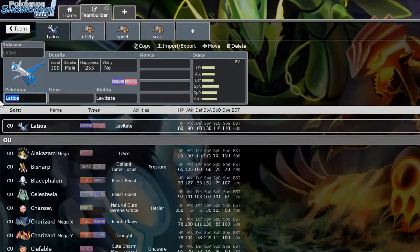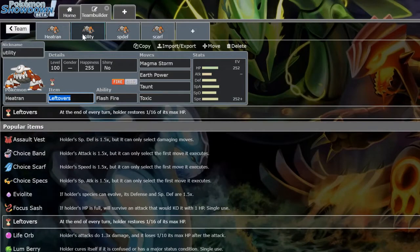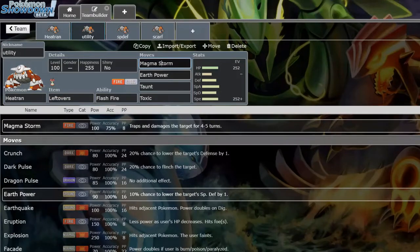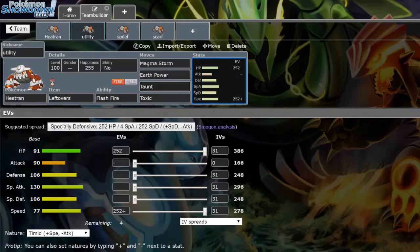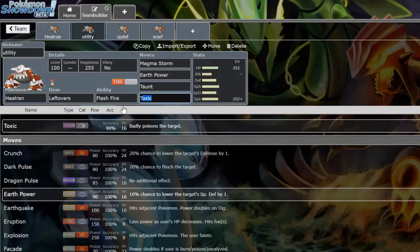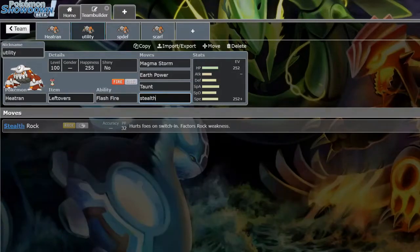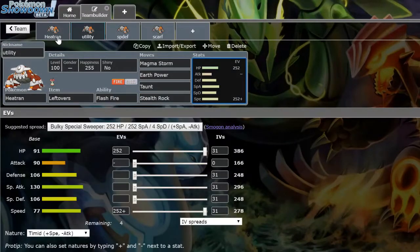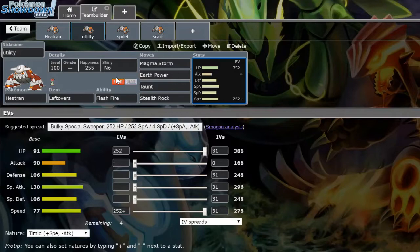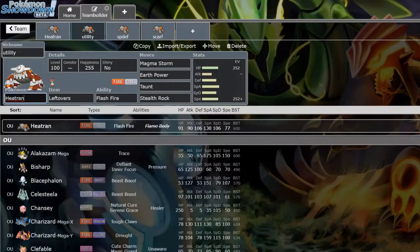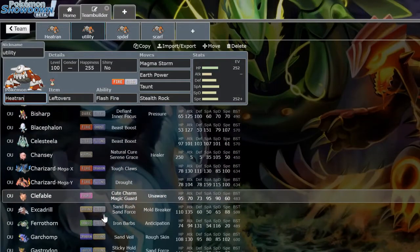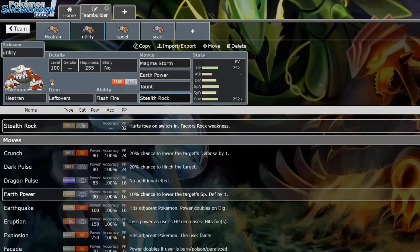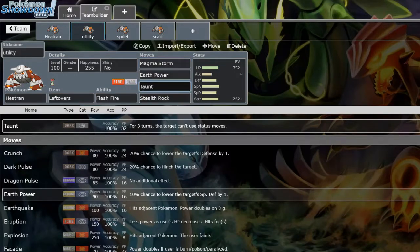Then another set you will see is the utility set, where basically you have Magma Storm, Earth Power, Taunt, Toxic, max HP. Sometimes over Toxic you will have Stealth Rock. Basically what this set's meant to do, along with the trapper set, is to trap Pokemon and beat them 1v1, such as Toxapex, because you can taunt it. Like they switch into your Magma Storm, they're trapped, you Earth Power and Taunt it down until it's dead. As well as other Pokemon you can trap down and kill such as Chansey and Clefable. This set's good for checking things defensively as well as still having some sort of that trapping pressure.